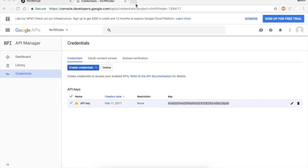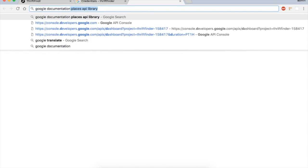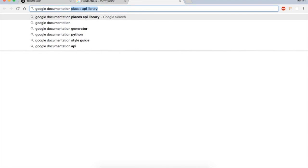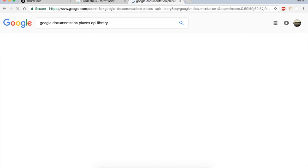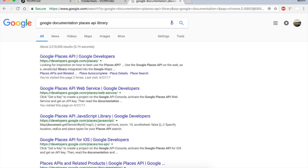Now we need to find the code that we're going to put on our website. A simple Google search—Google documentation—and I've done this before, so Places API library should be enough.